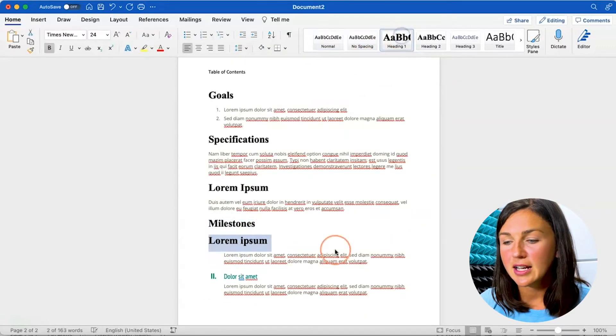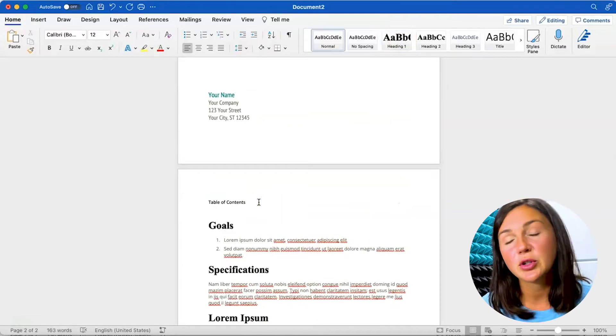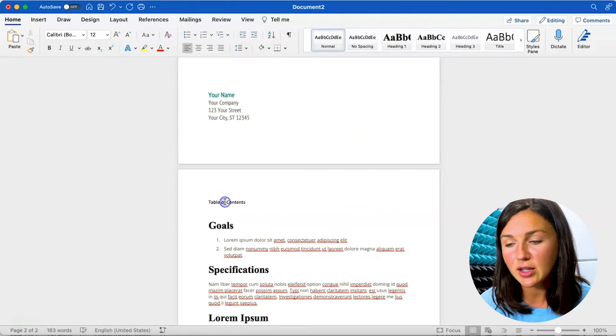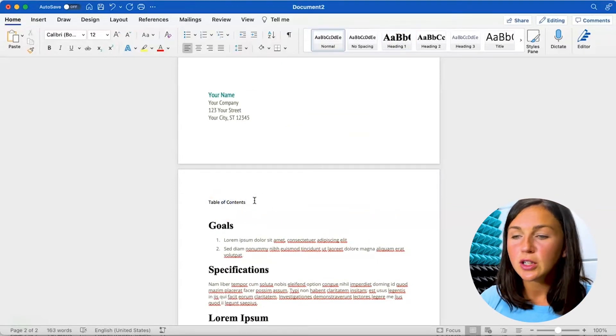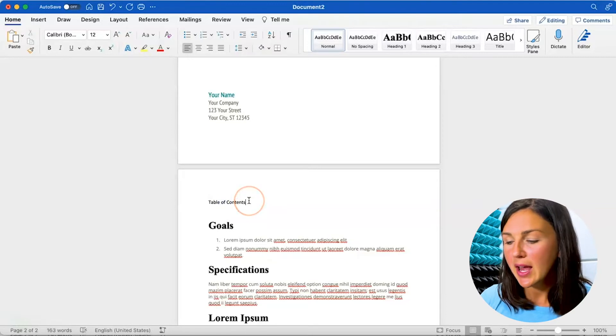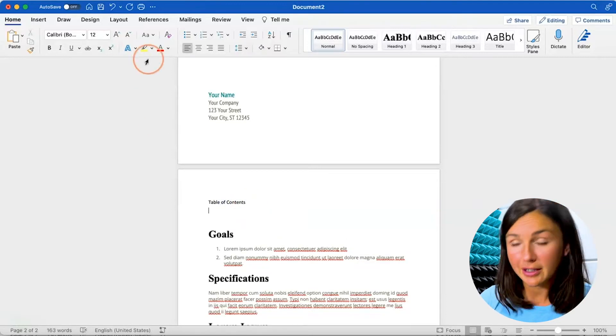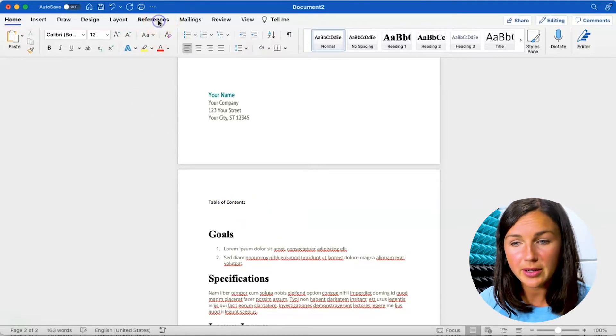Alright so those are the sections and now it's time to create my table of contents. So if you'd like you can label it or you can just go ahead. You need to navigate to the references ribbon.